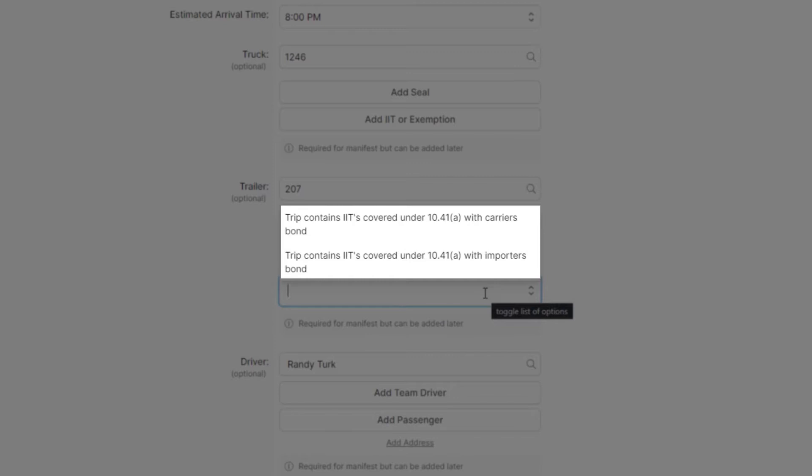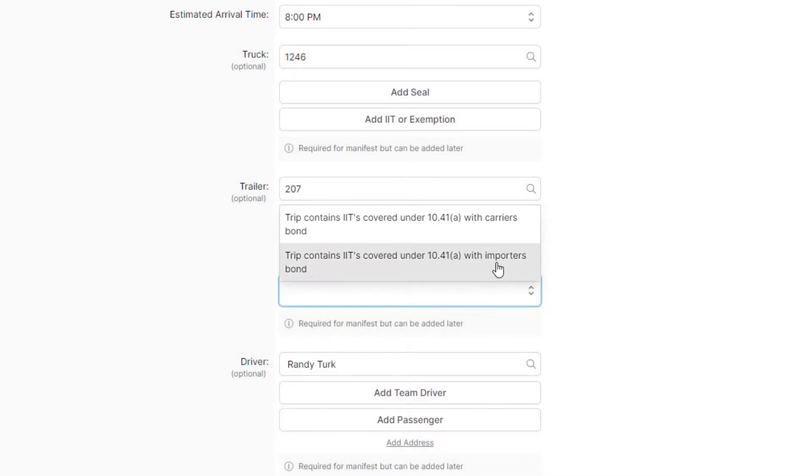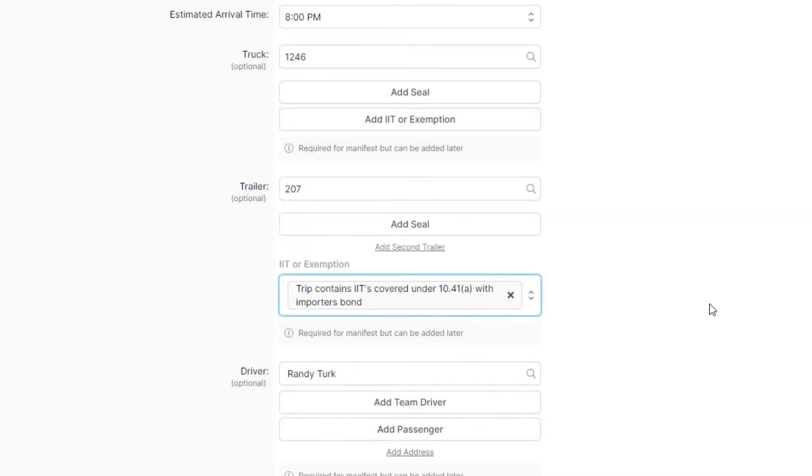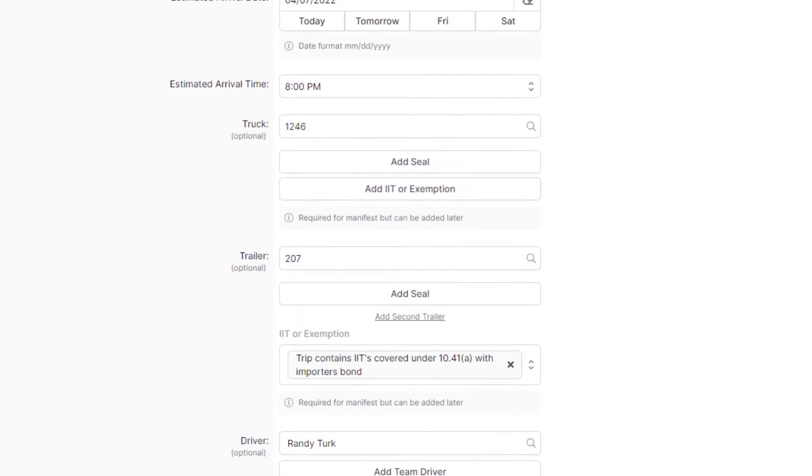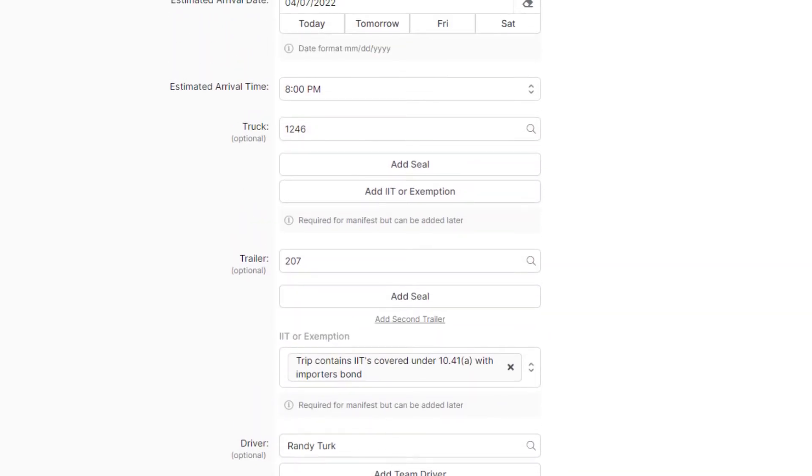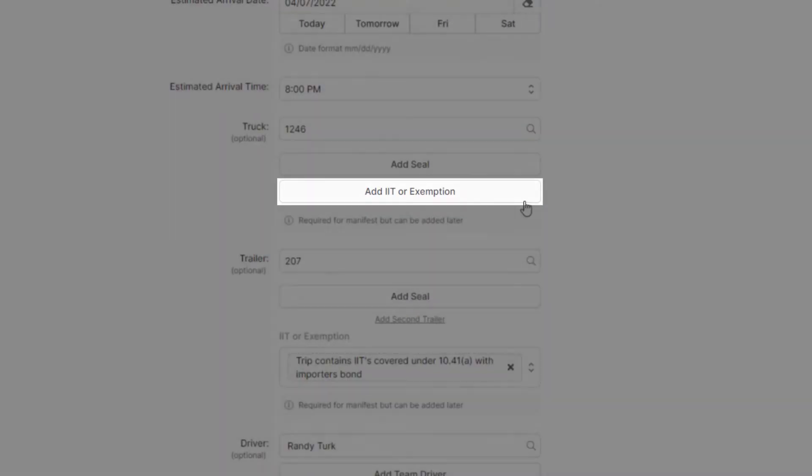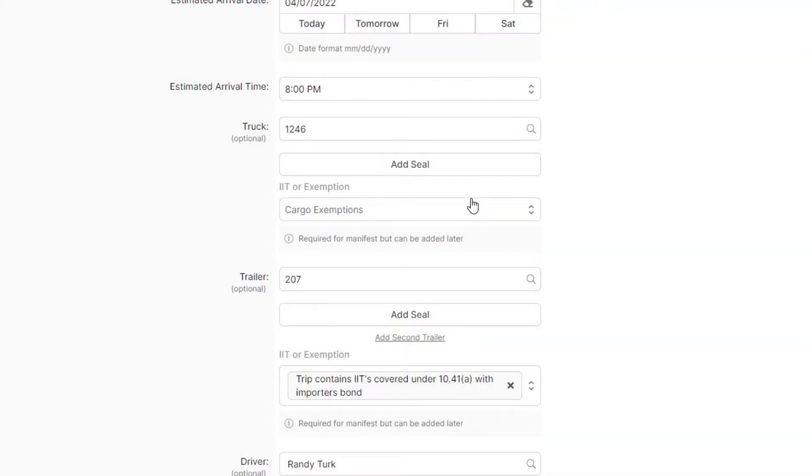But, in most cases, the IITs will belong to the importer, so you would select the second option, covered under an importer's bond. Also, if there was no trailer and the IITs were in the truck, you would assign it to the truck instead, here. If everything looks good, you can continue.